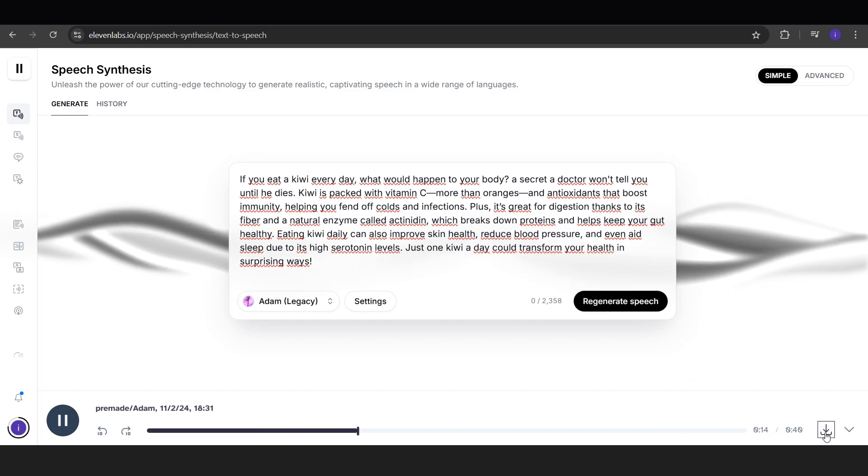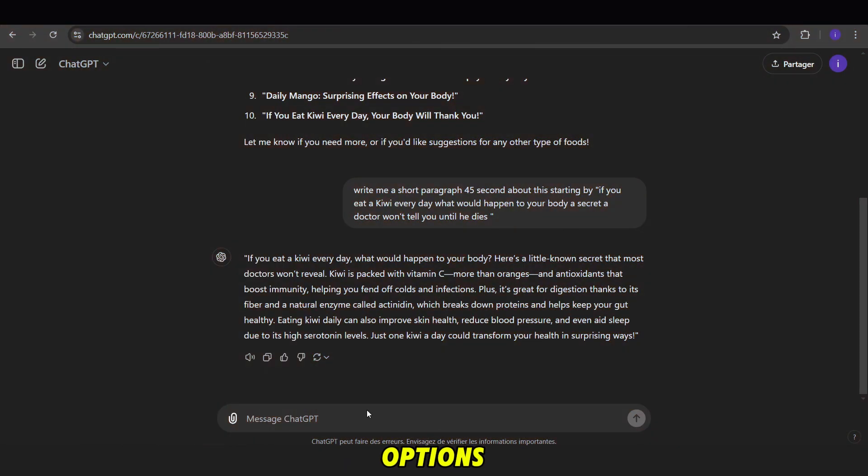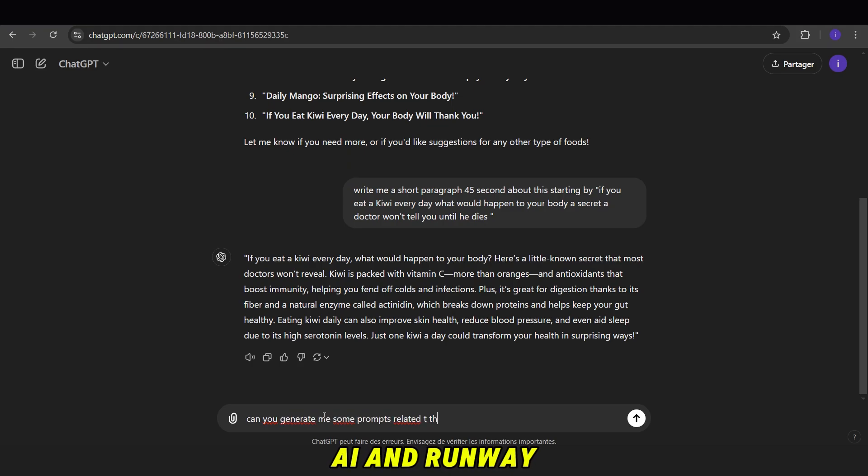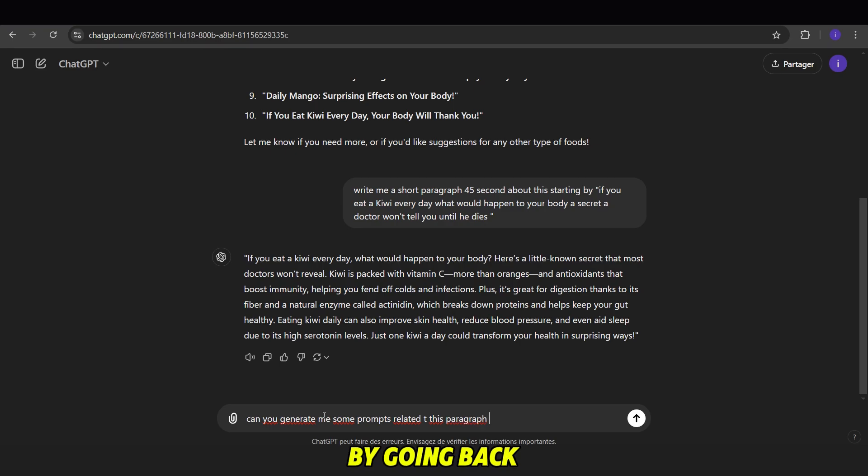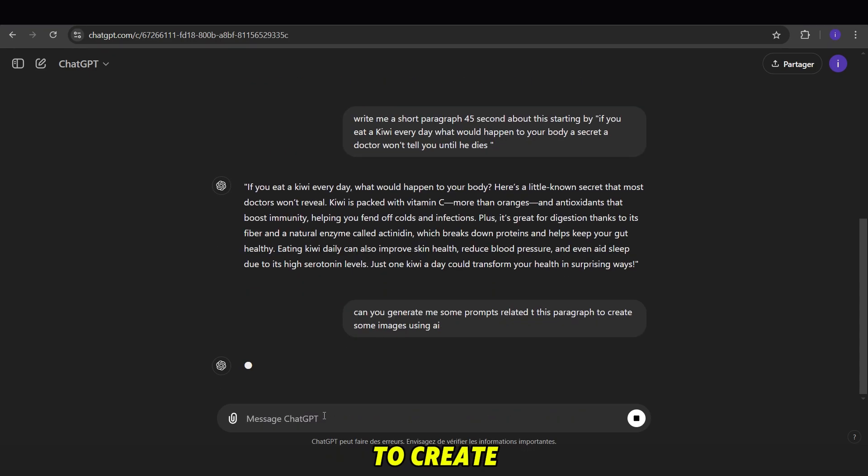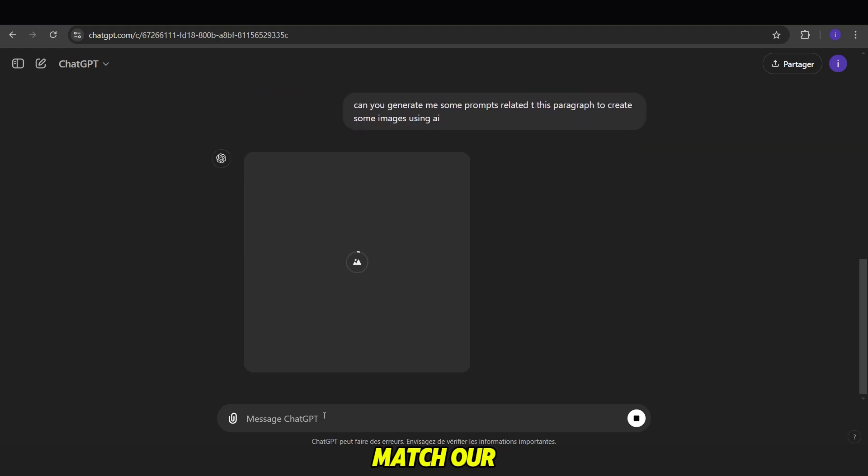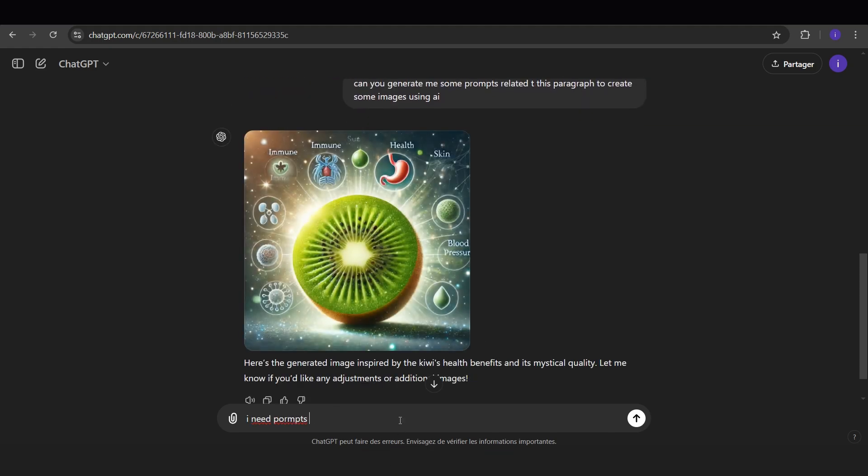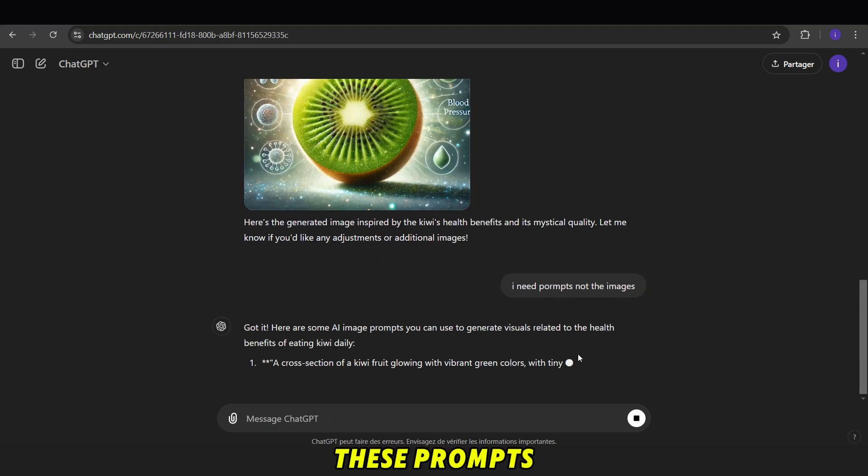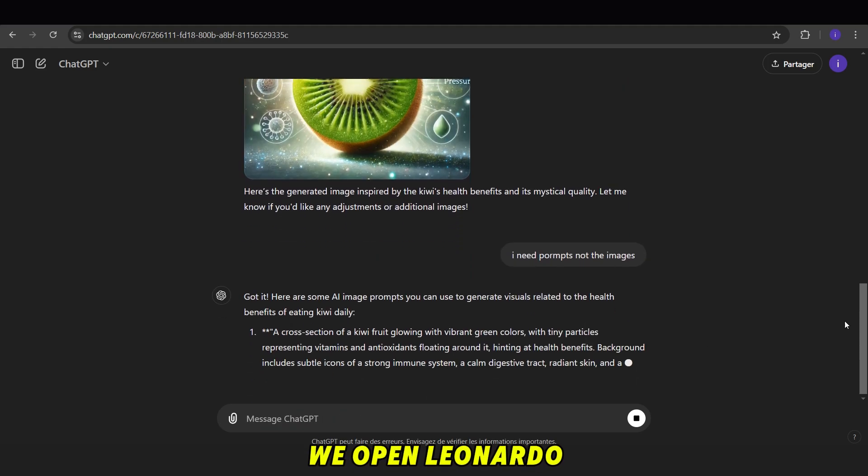For the video content, we have three options. The first is to create visuals using AI tools like Leonardo AI and Runway ML. We can start by going back to ChatGPT and asking it to generate some prompts to create images that match our script. Once we have these prompts, we open Leonardo AI.